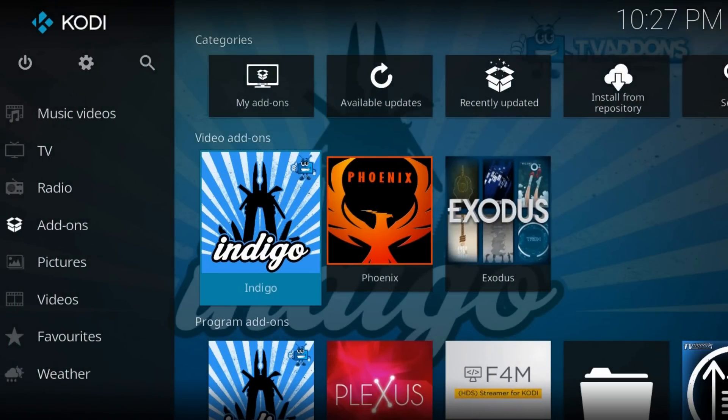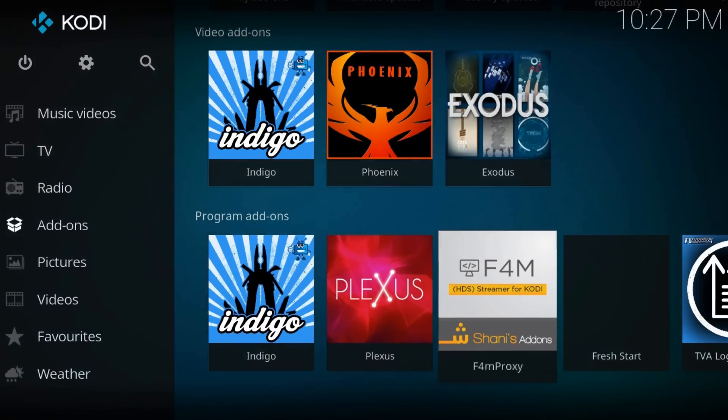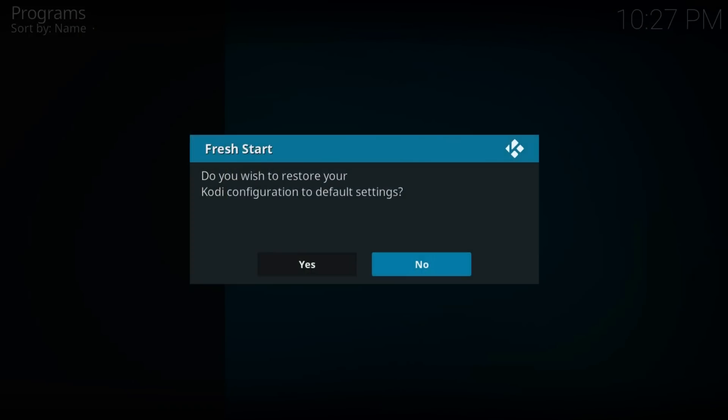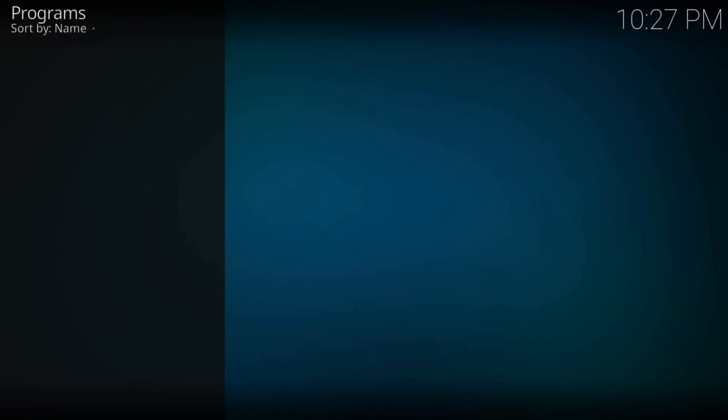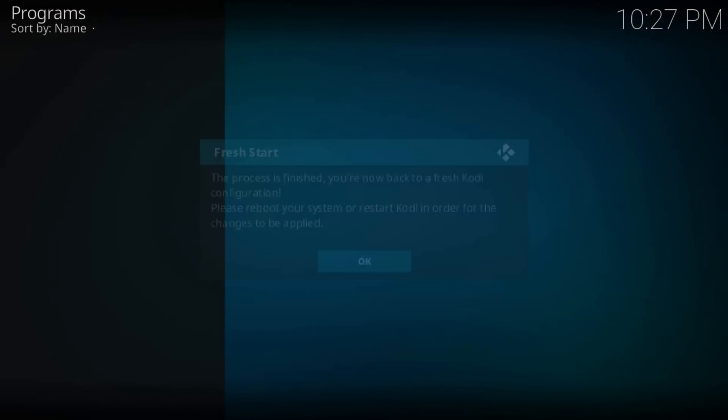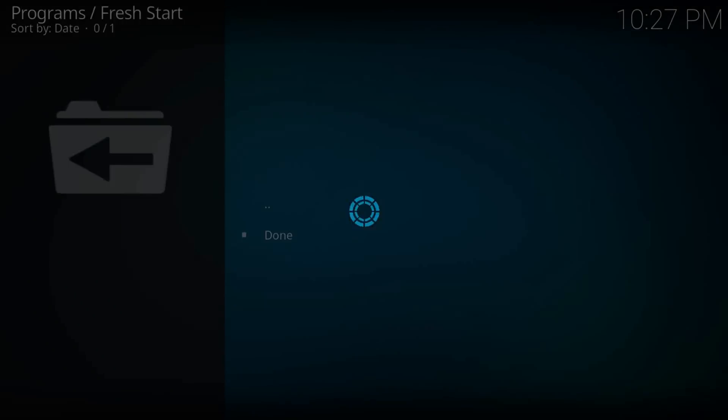In Add-ons, go to Program Add-ons, find and run Fresh Start. Click Yes. Hit OK and restart Kodi.